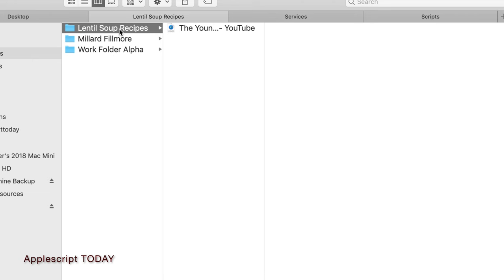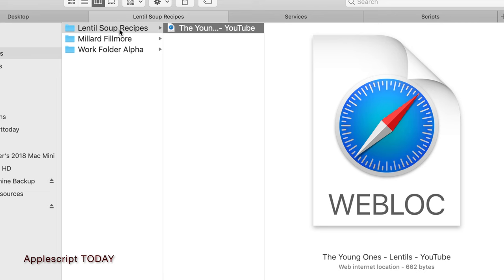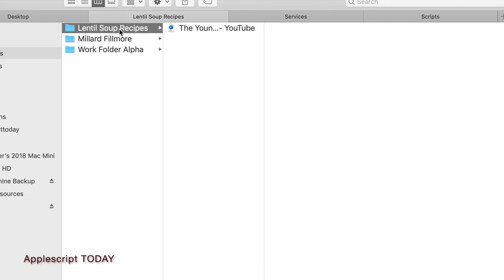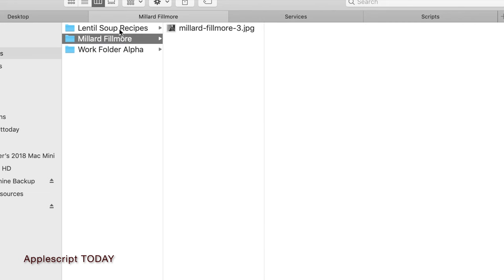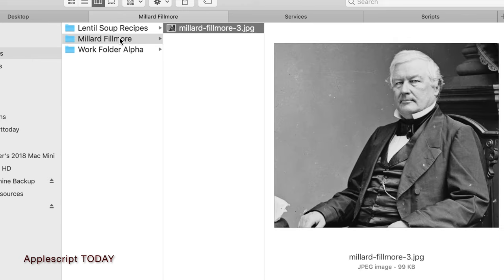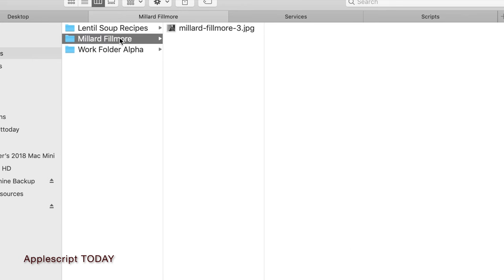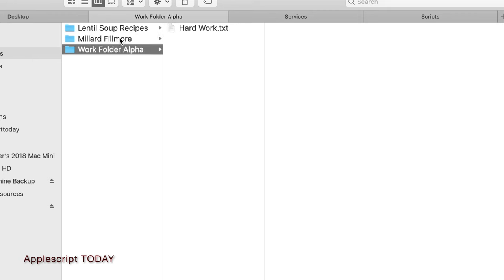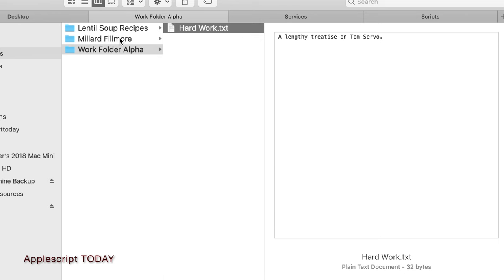Here in the Lentil Soup Recipes folder, you can see I have a shortcut to a YouTube video from The Young Ones. Here in my Millard Fillmore folder, I'm working on some very important information about the former U.S. president. And here in this Work Folder Alpha, I'm hard at work on a very important lengthy treatise on the historical importance of Tom Servo.